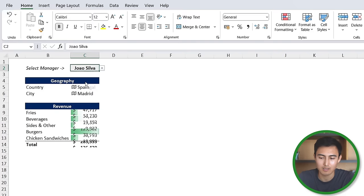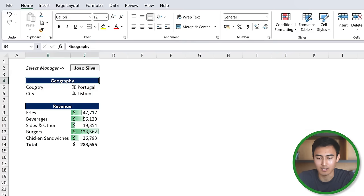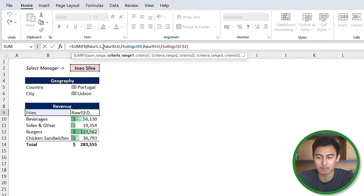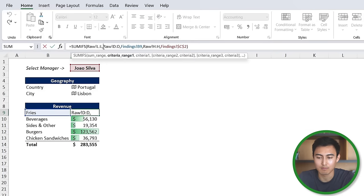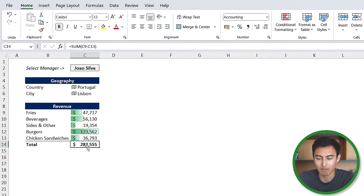Now that you've seen how to do some of the data analysis, let me show you what a final report might look like. This one here is fairly simplified so you can see that we've got this drop down which is using data validation to select the manager and everything dynamically changes. So if I select Joao I'm able to see which country and city he's from using the XLOOKUP, and then just below that using the SUMIFS I'm able to derive his particular revenue for fries and the other products as well as his total revenue. These data bars over here are done using the conditional formatting.